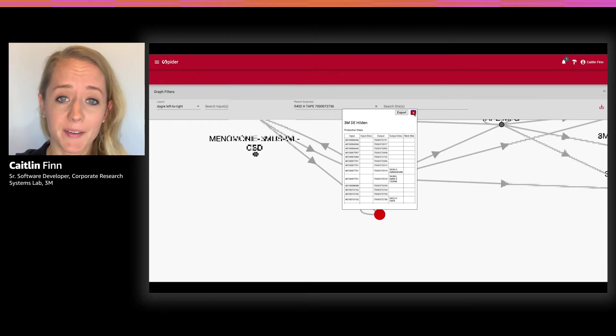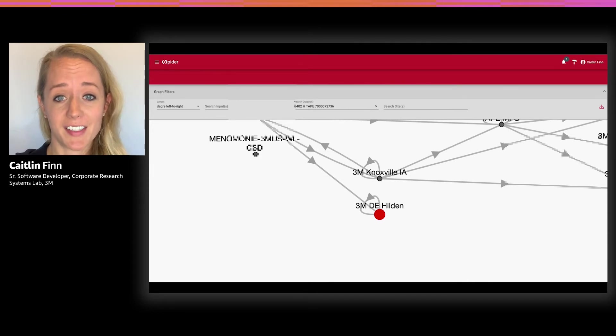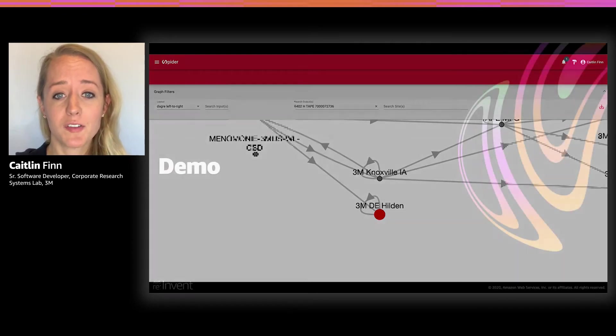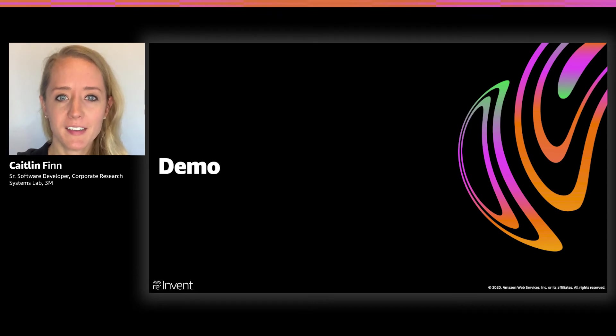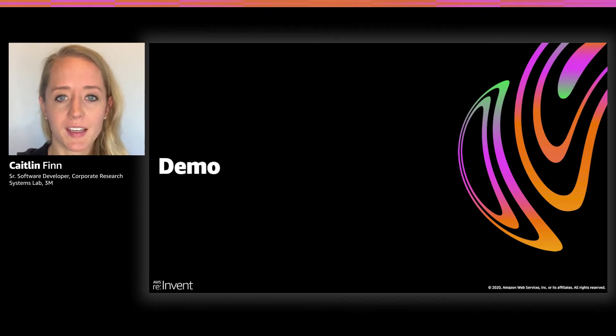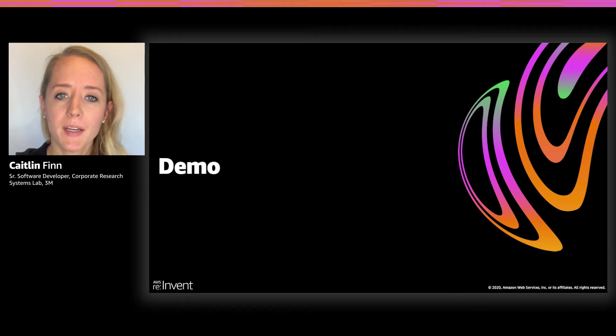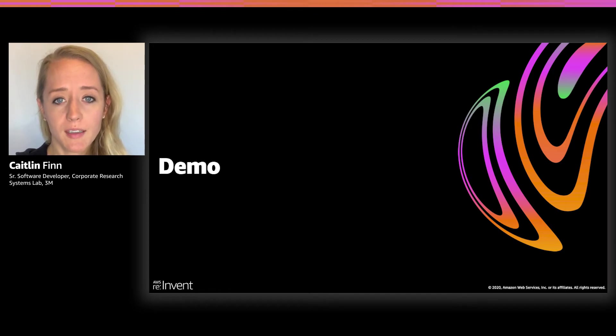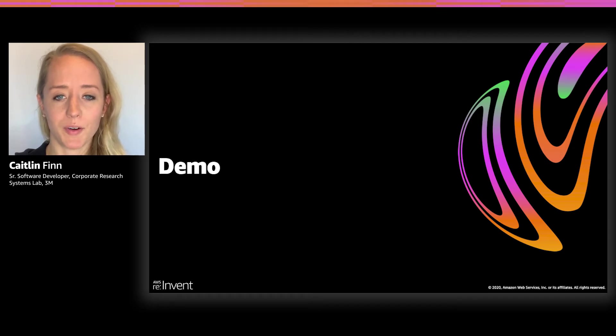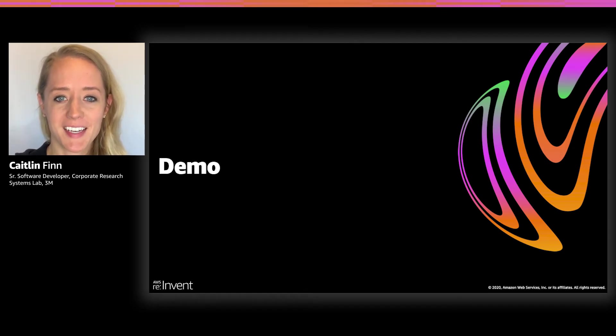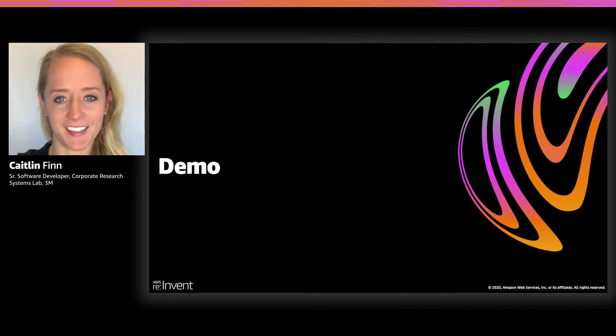I'll just select a random output here, such as this 5402 tape product, and you can see that it is located for me on the graph. Upon inspection, I can see that it is an output of the 3M Hilden site. In summary, our application ended up far exceeding the needs of our stakeholders and is now being used by several other groups within 3M to better understand our supply chain questions. Not only does it help our data experts understand the data better, but it gives them a tool to communicate this data to others in a visual manner that could not be communicated before. I will now pass the presentation on to Josh to expand on our application architecture.